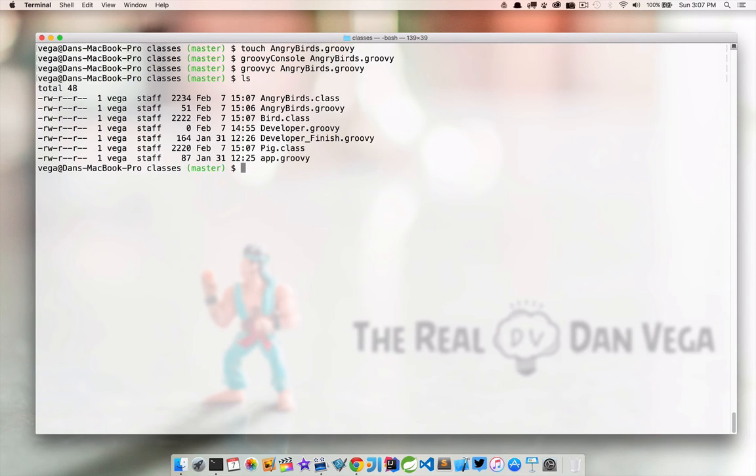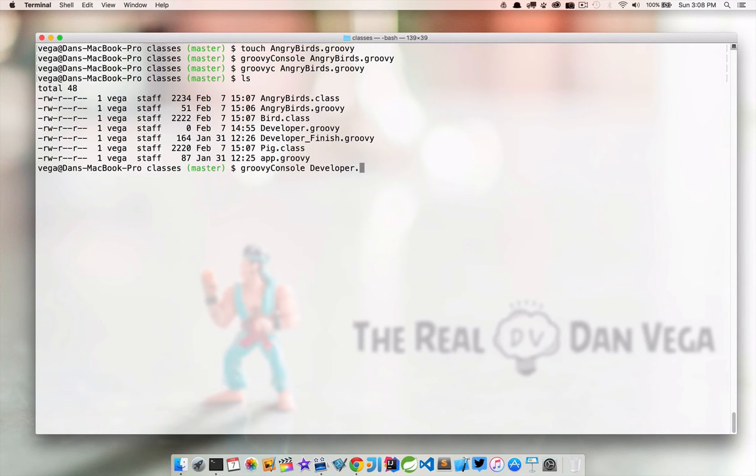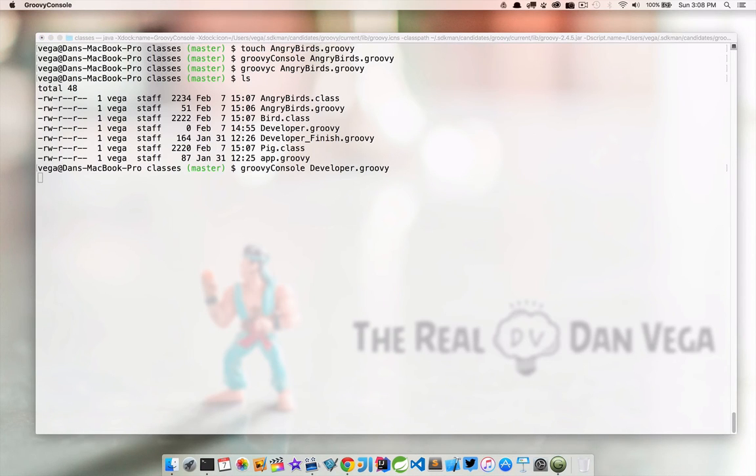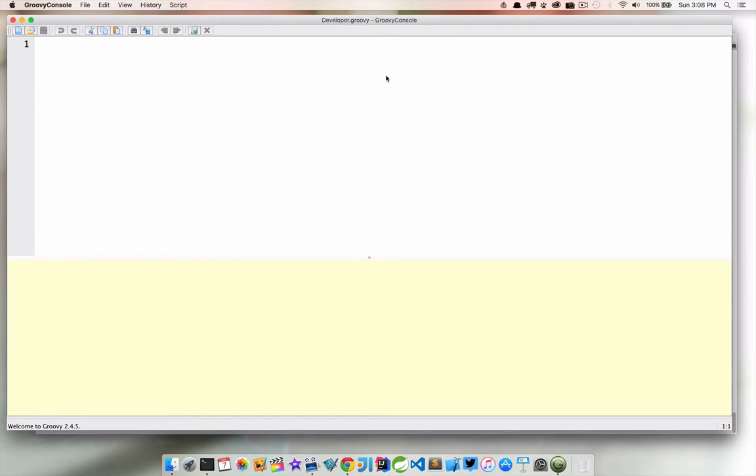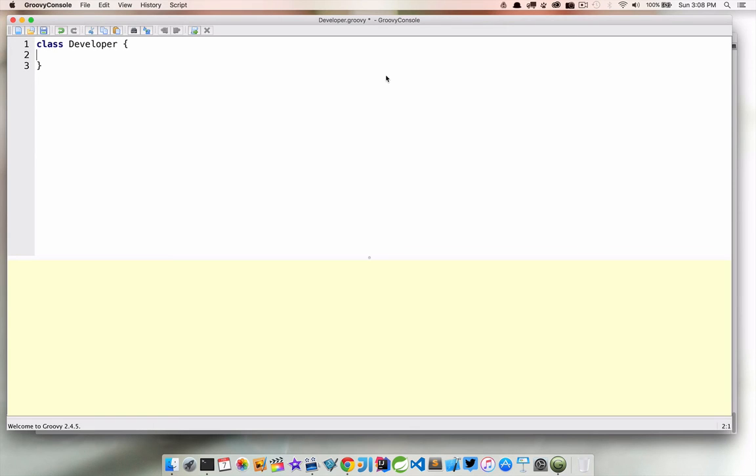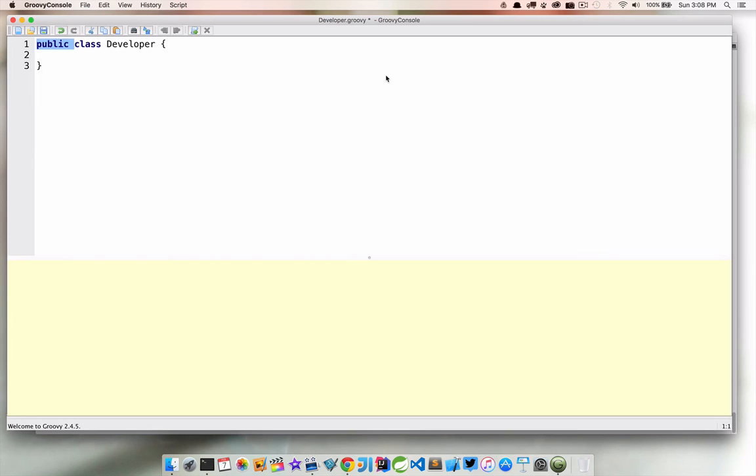So at this point, let's open up this class called Developer. And we're going to start building this out. So first off, we're just going to call this a Developer class. Now remember, all classes and methods by default are public. So saying that is the same as not saying that. That's why you'll see a lot of class declarations as class developer and not having that public modifier on there.